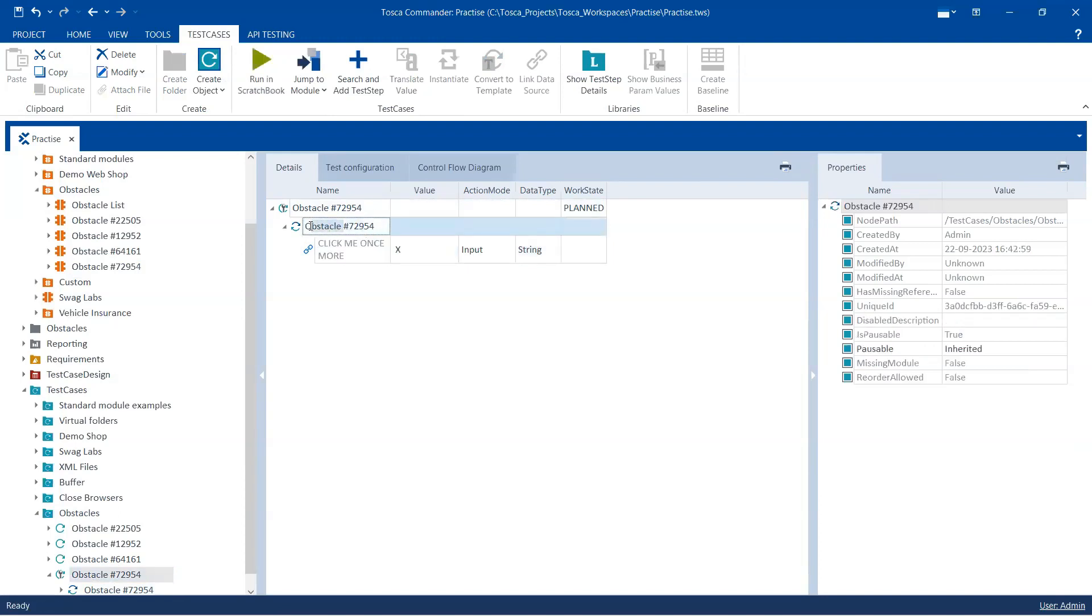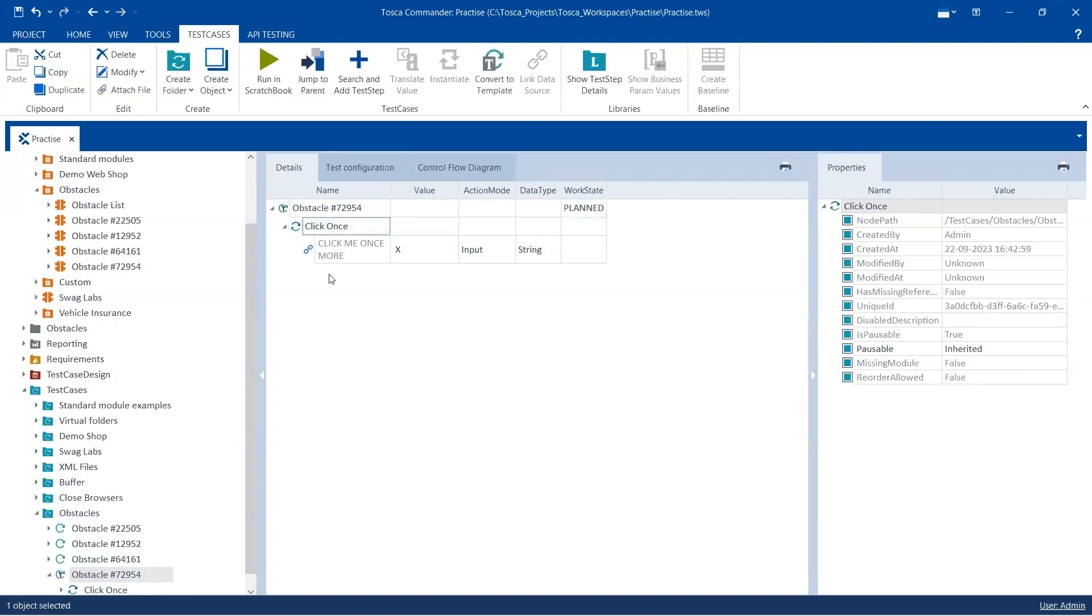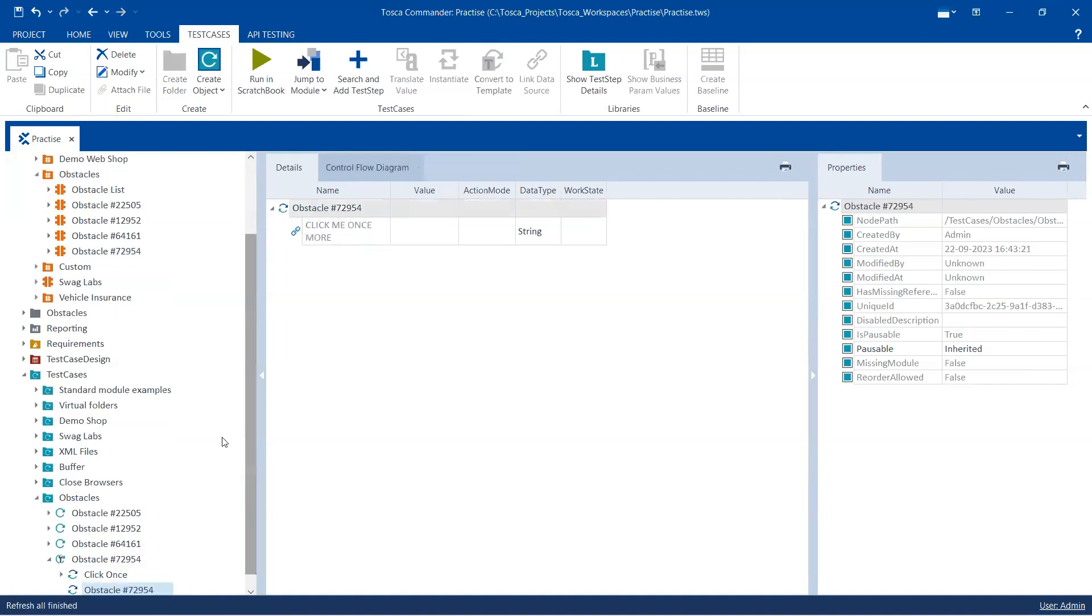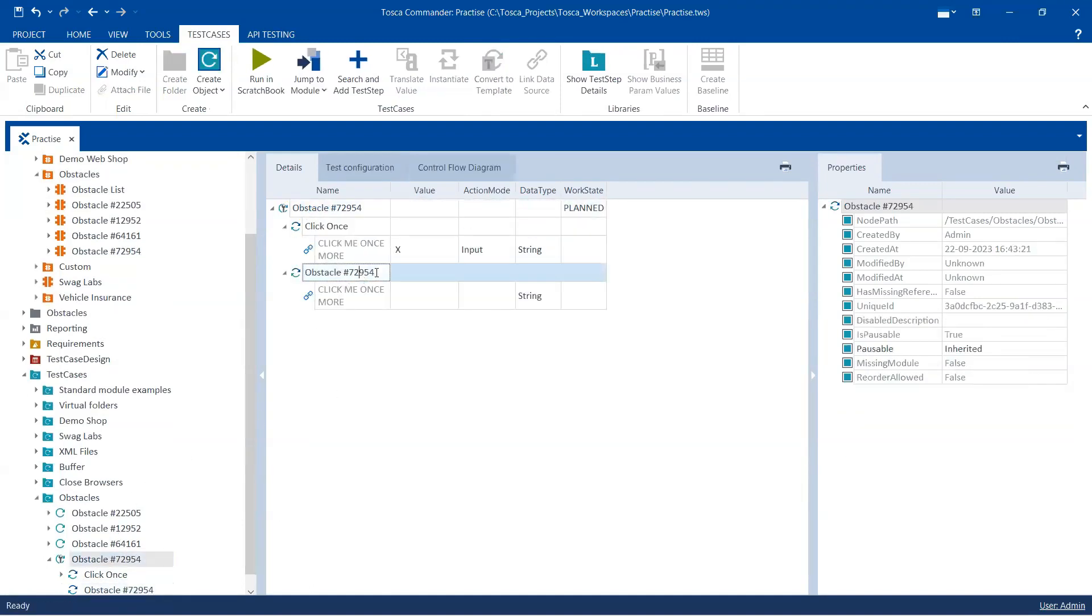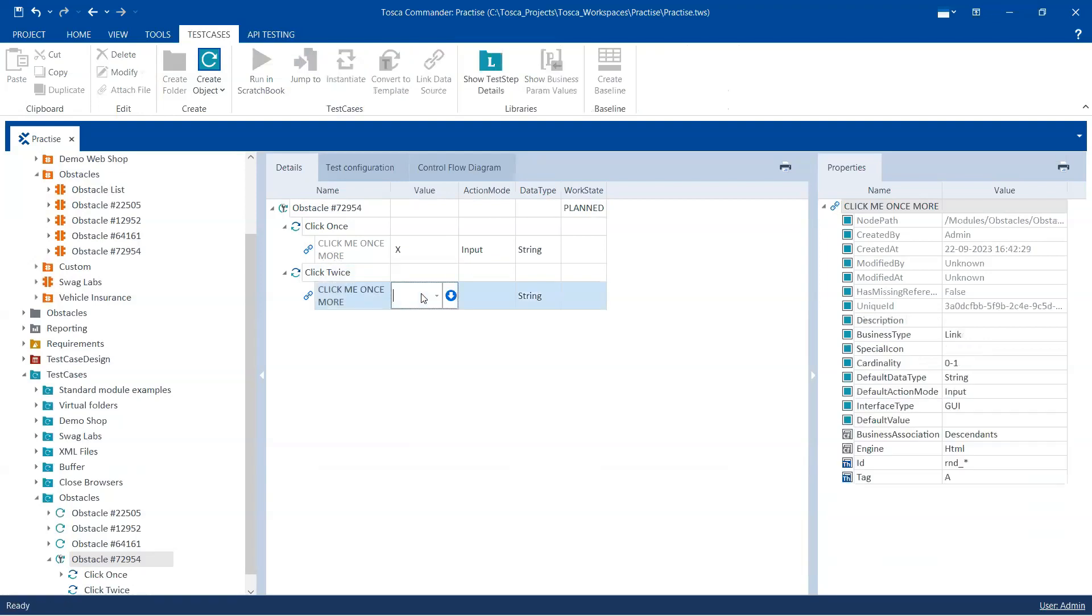Okay, so click once. And then again we are going to drag this module another time because we have to click it two times. So we are going to rename this step again, click twice. Okay, and then we are going to click on this particular control.